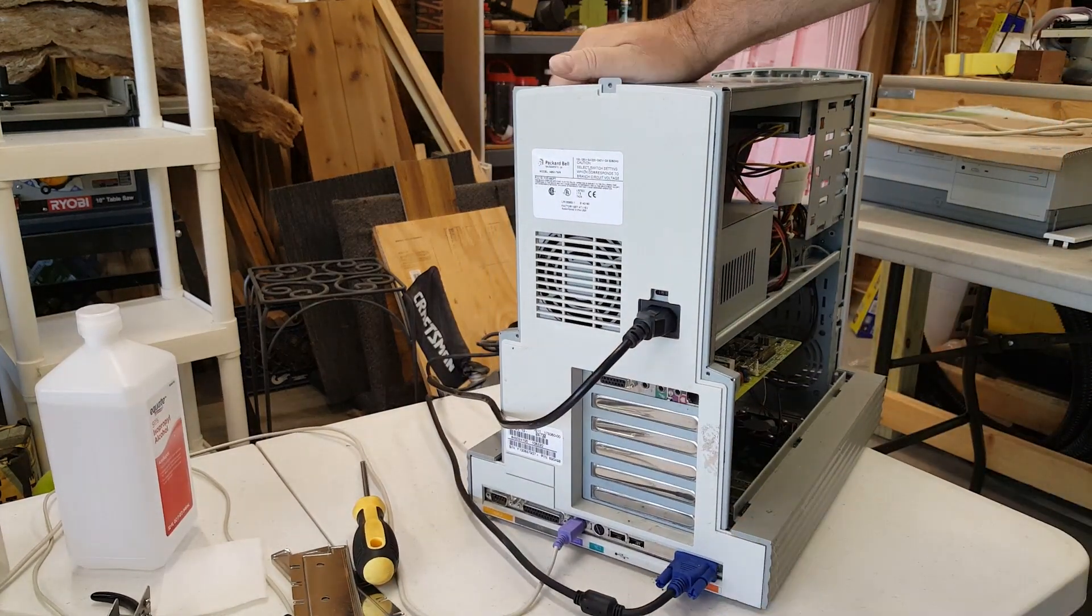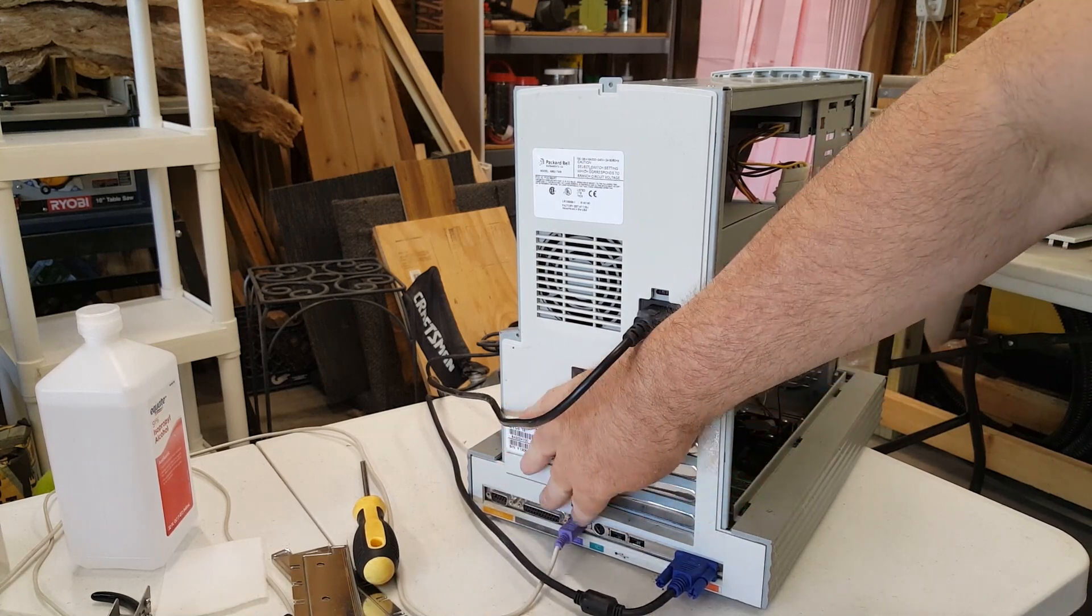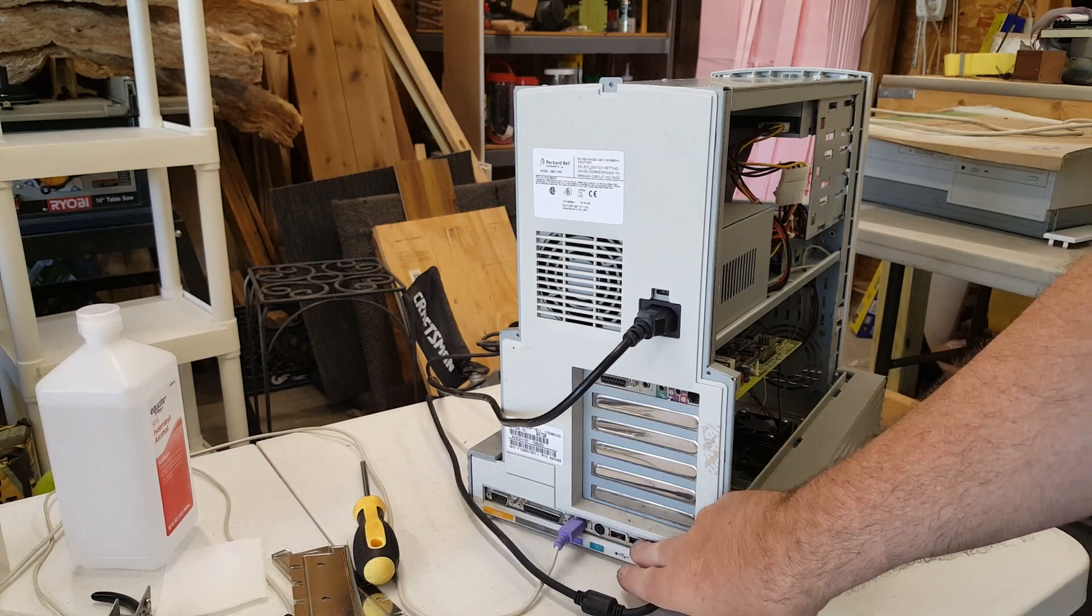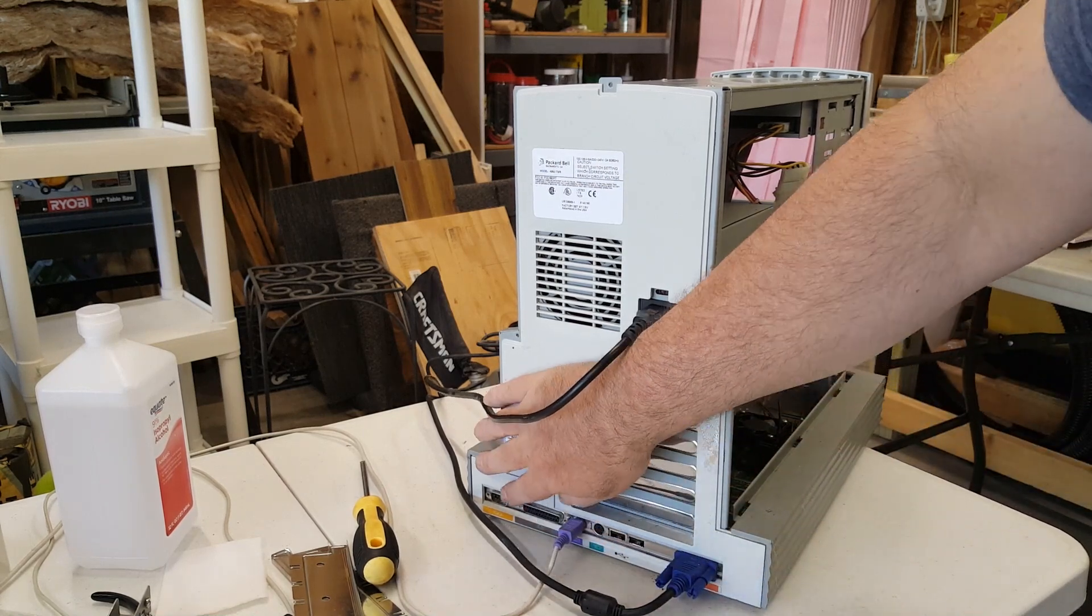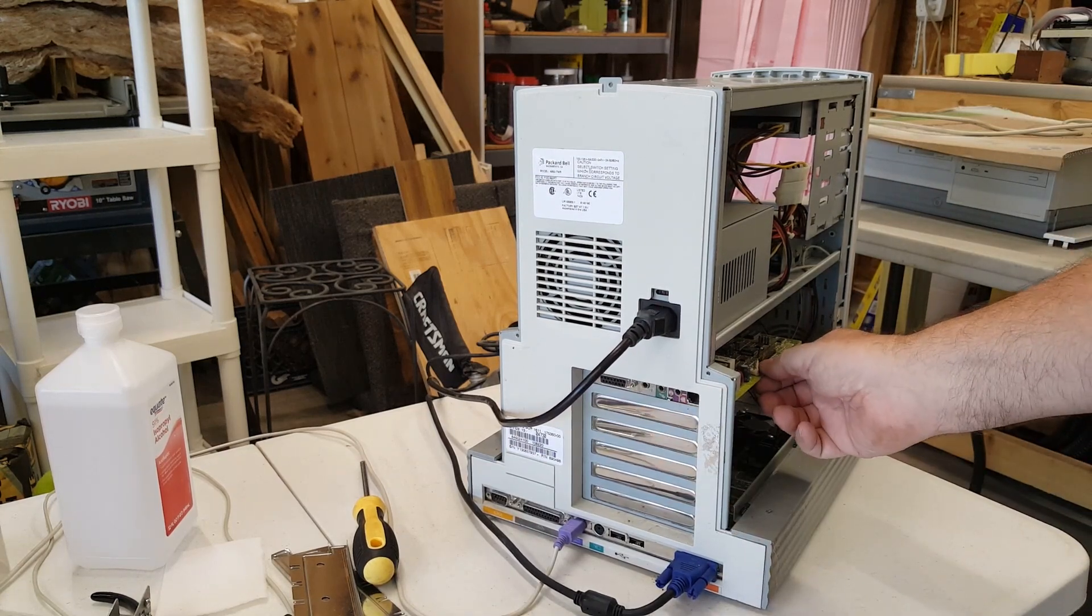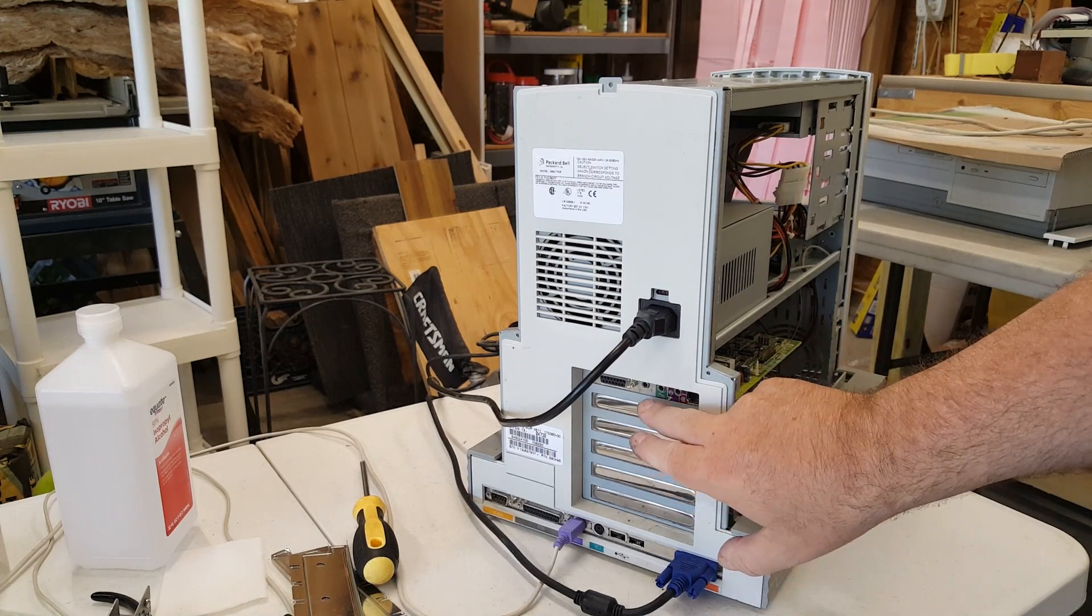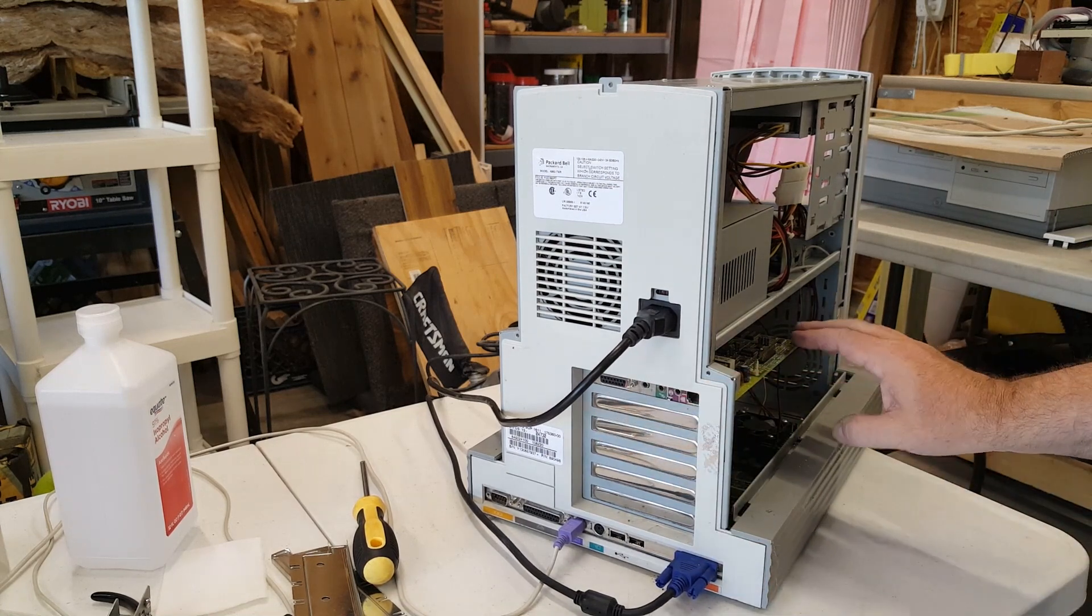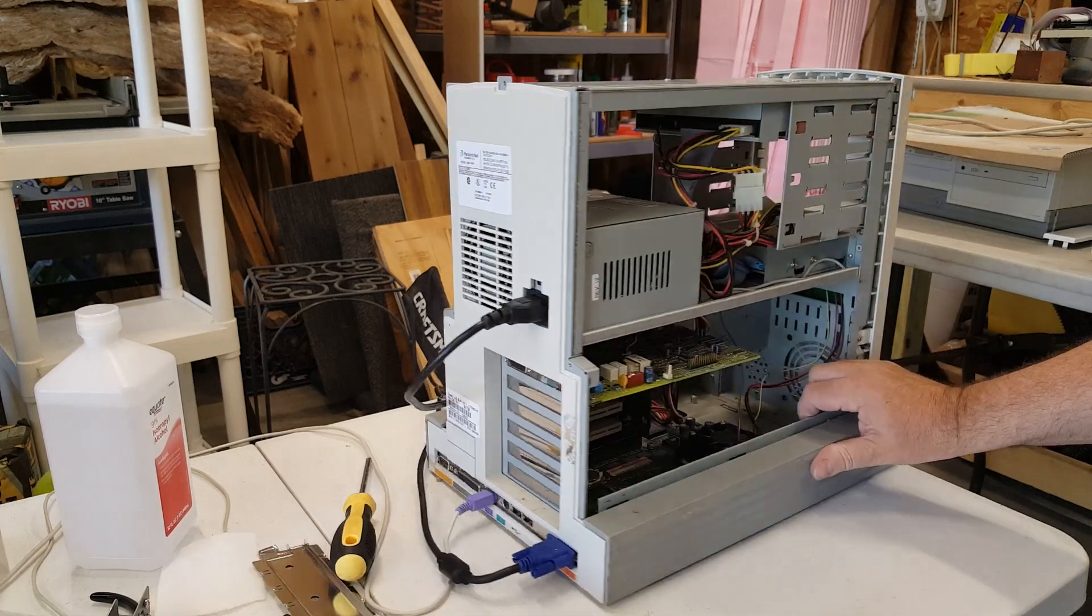The back of the case has that integrated OEM-type motherboard setup where we have the PS2 ports. We have evolved now. We have two USB ports. Yay. Parallel serial. We also have a multifunction 16-bit ISO card, which has a fax modem and sound card built in.